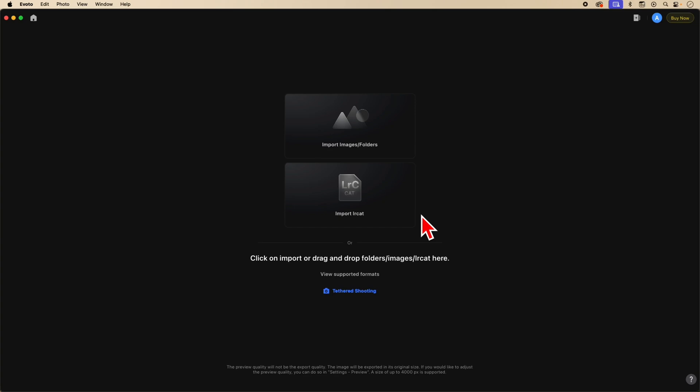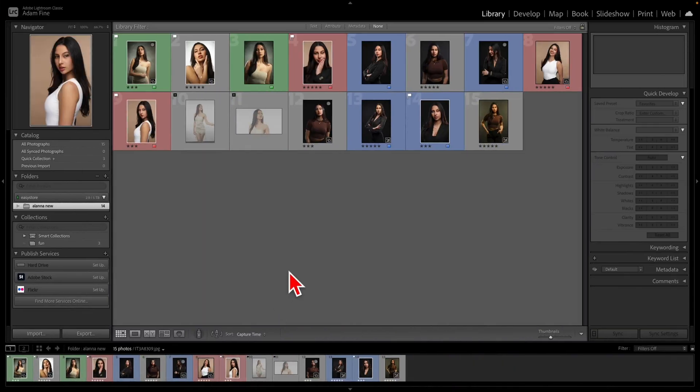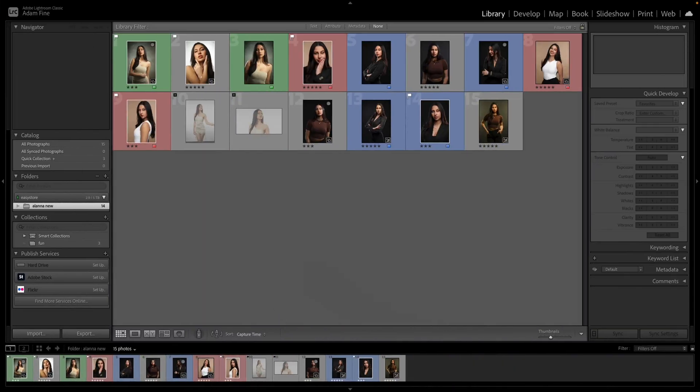With that said, I'm going to open Lightroom so I can show you some things you may need to go over. Keep in mind, this is not a Lightroom tutorial. This is for people who already know how to use cataloging within Lightroom.